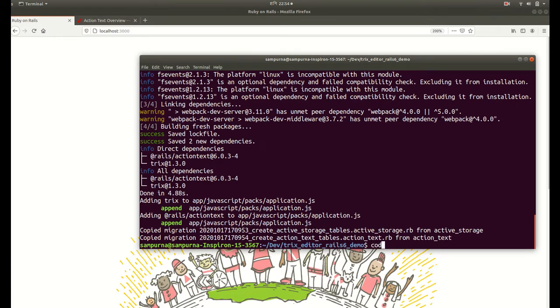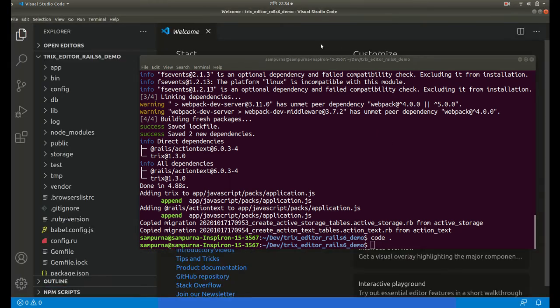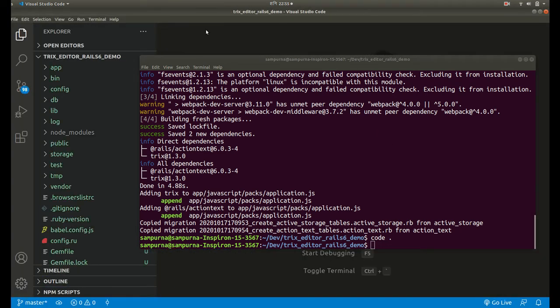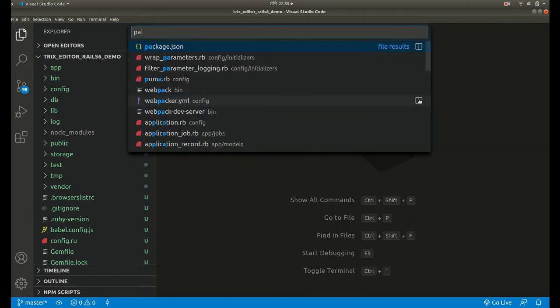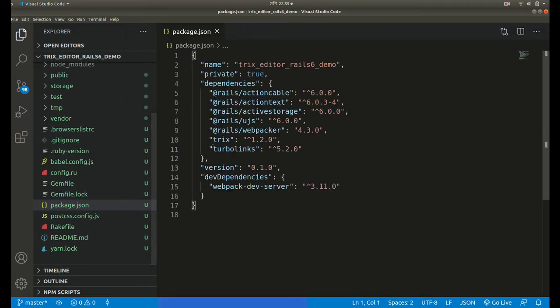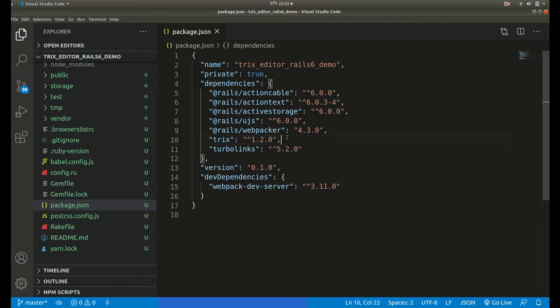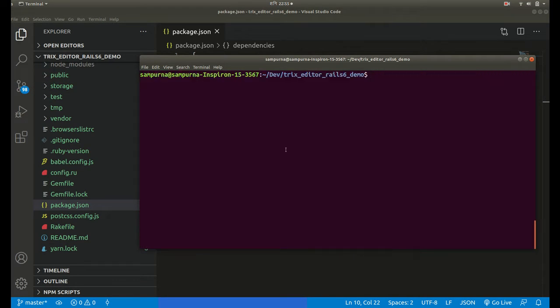Let us open it in our code editor which is VS Code. Here we can go to the package.json file and we can see that the Trix dependency has been added.